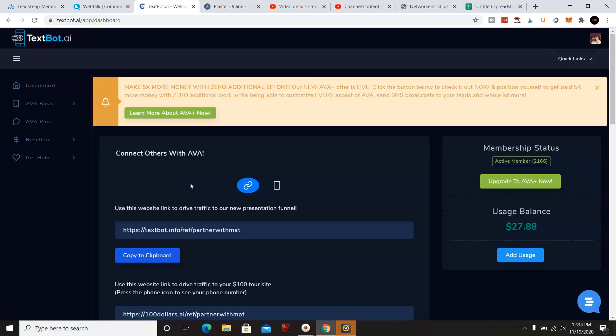Now, if you are interested in this program or want to know more information about it, just click on the link below. Thank you again for viewing my channel and have a good one.